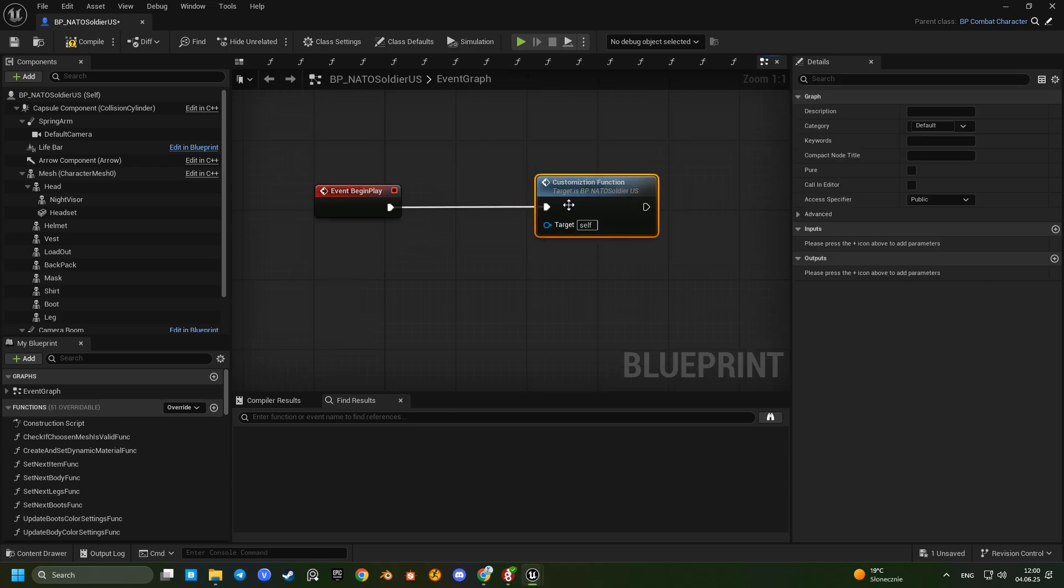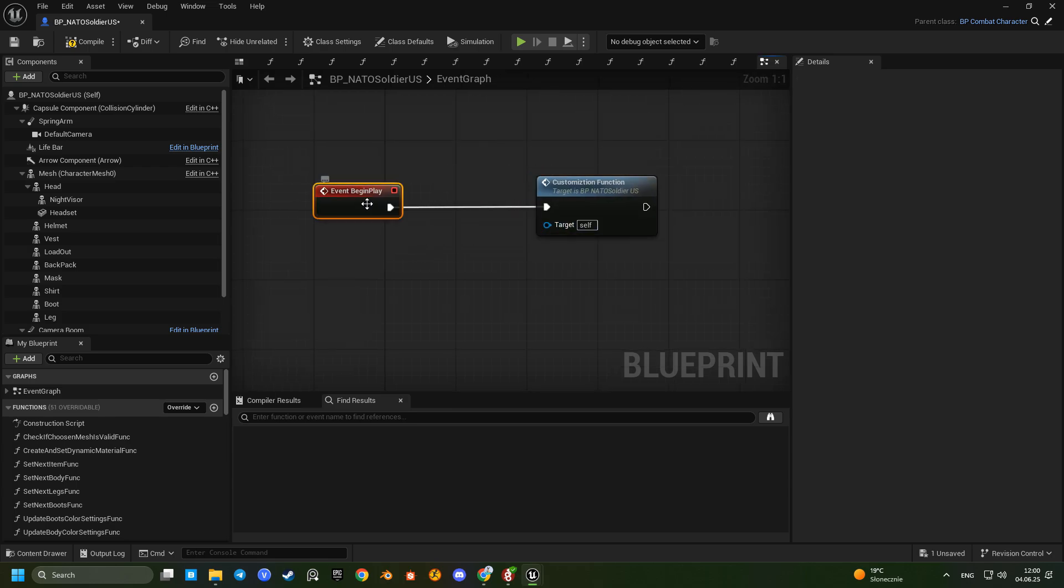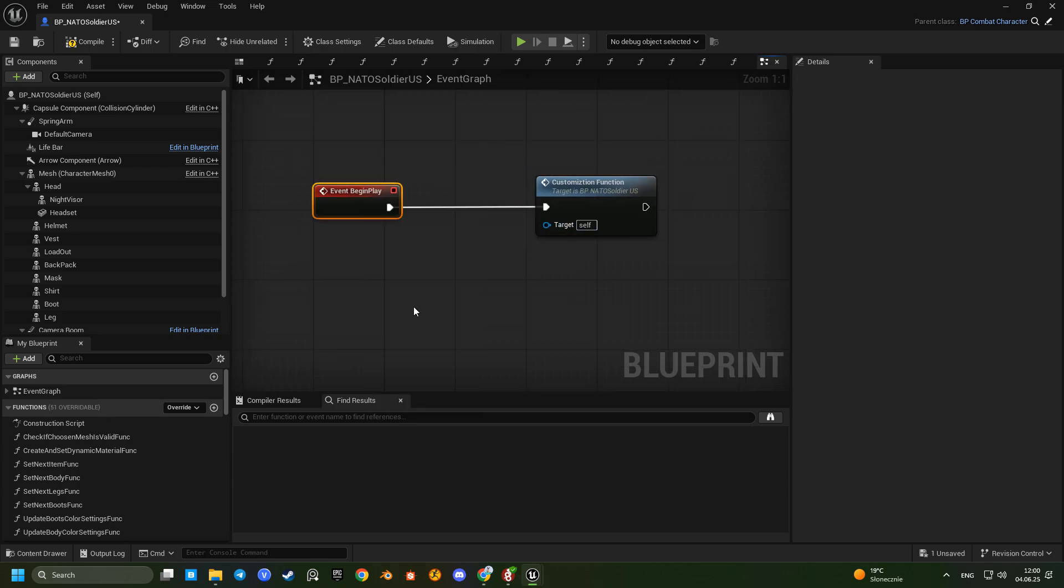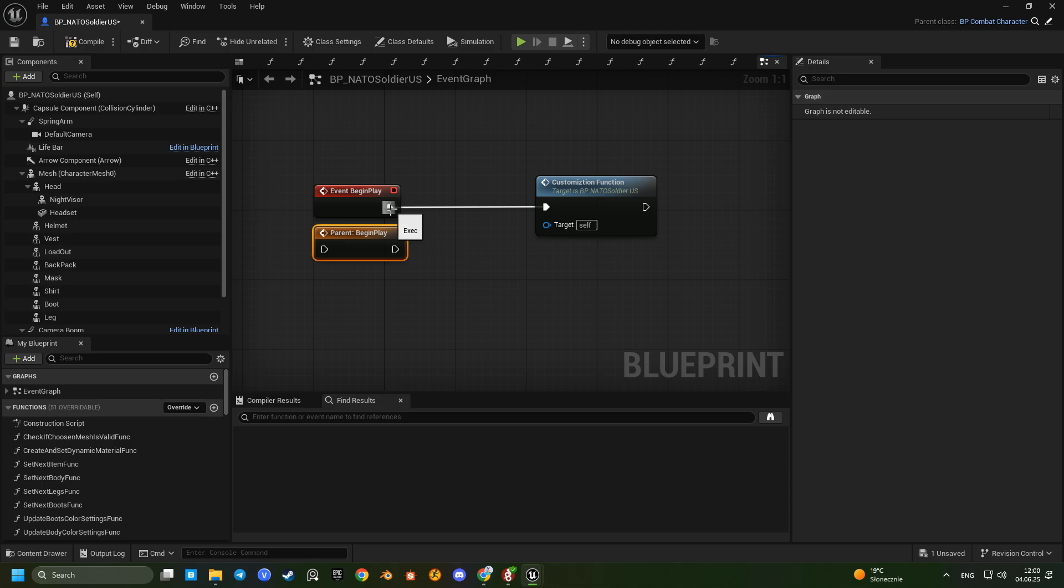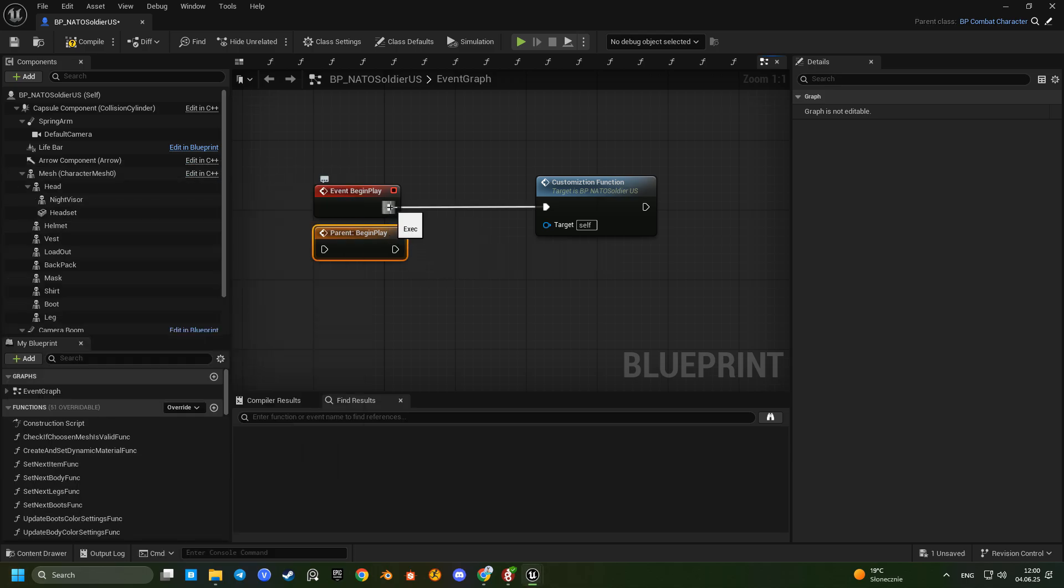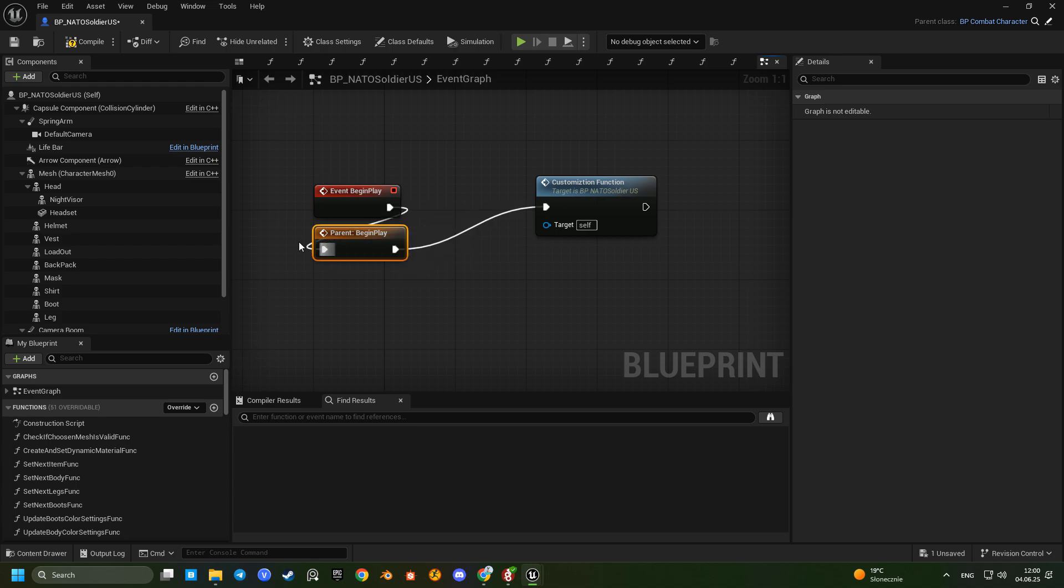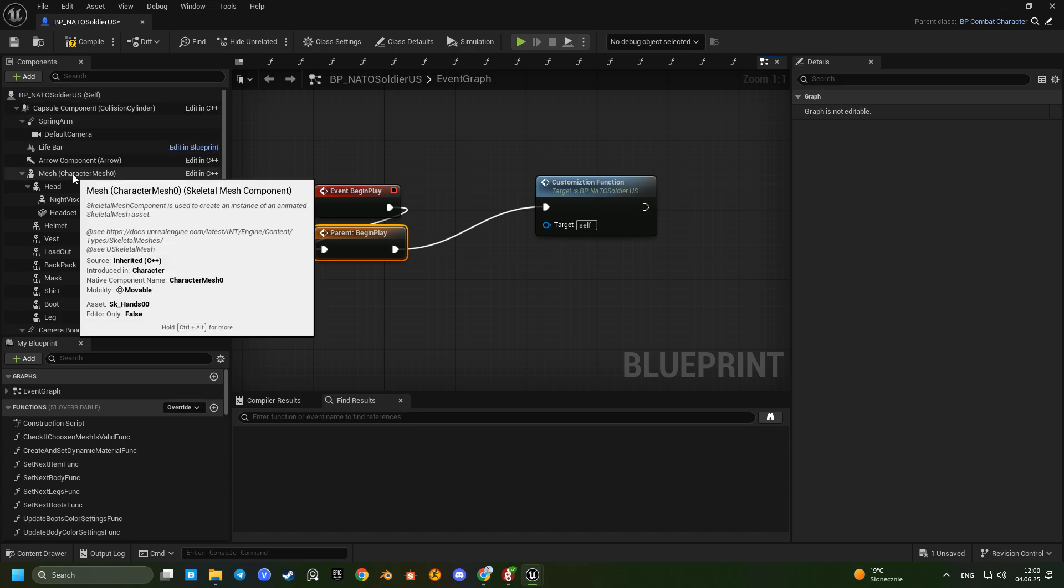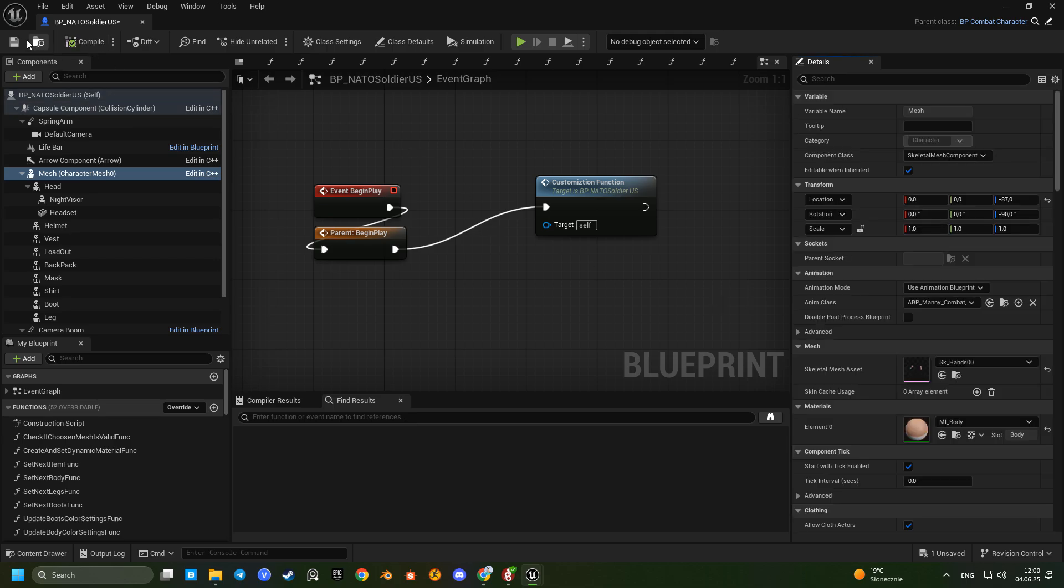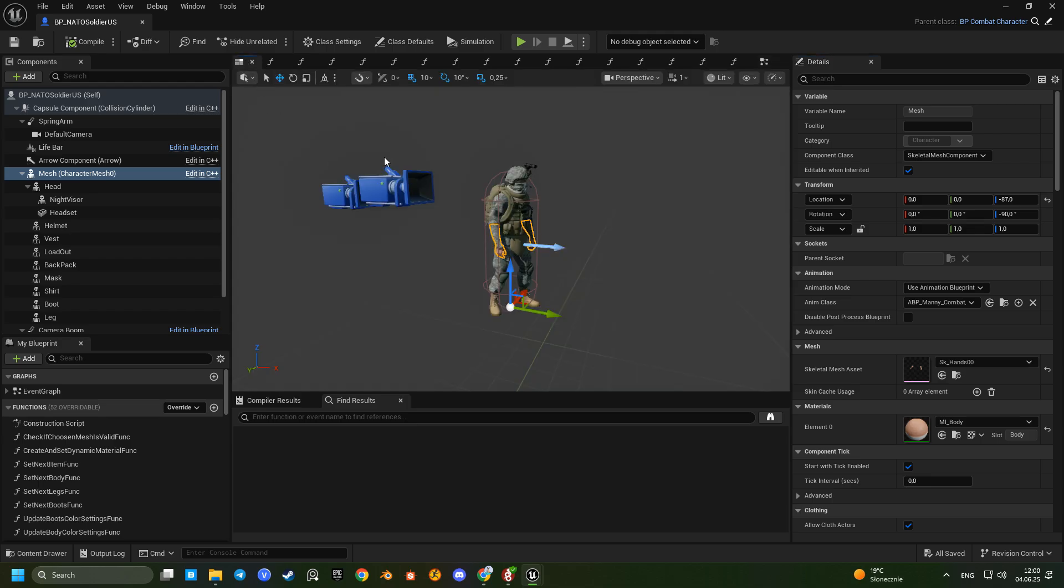On begin play don't forget to call the parent function. That way everything reinitializes properly. In the mesh component assign the combat animation blueprint. Since our character is rigged to the Manny simple skeleton, the animations are fully compatible.